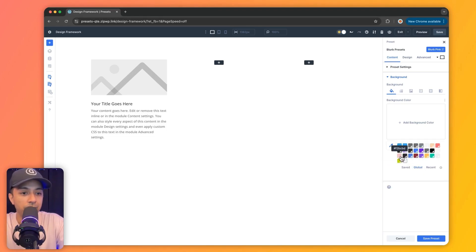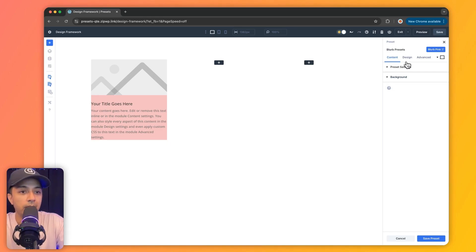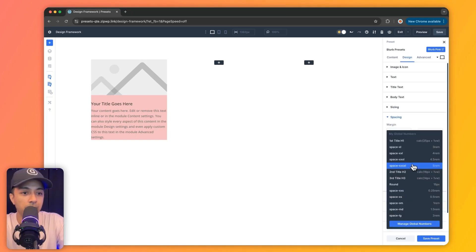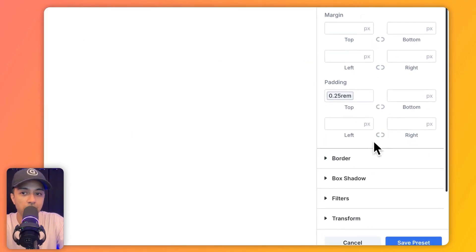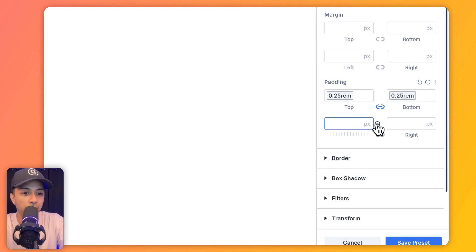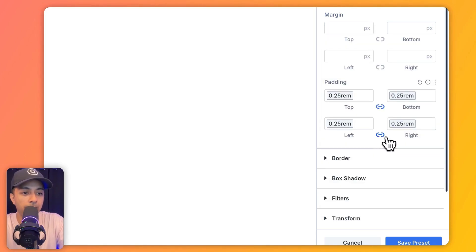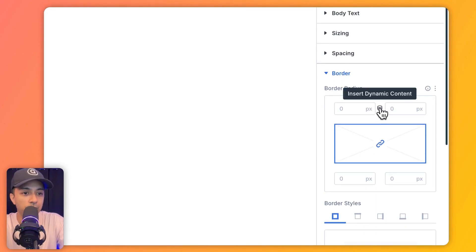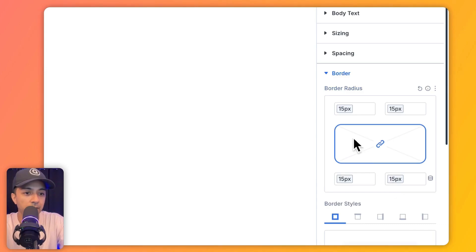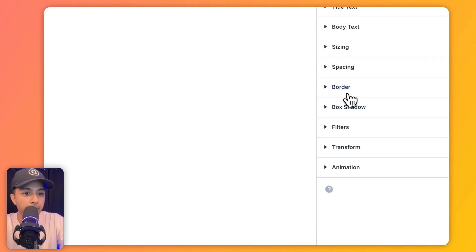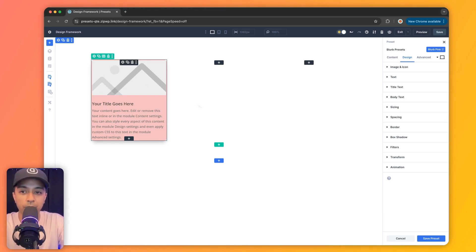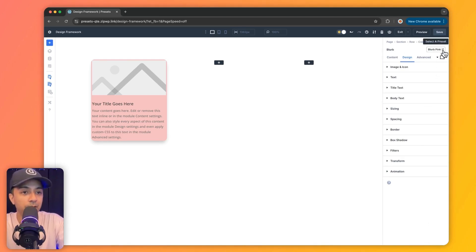Now we choose all the styling we want inside this preset. Let's click on background and choose our colors. Going into design, I can choose spacing with my variables for all sides, then add a border — let's say 15 pixel round — and also add a box shadow. This is the look I need for my blurb module. Once satisfied, we click 'save preset.' Now our element preset for the blurb module is saved.